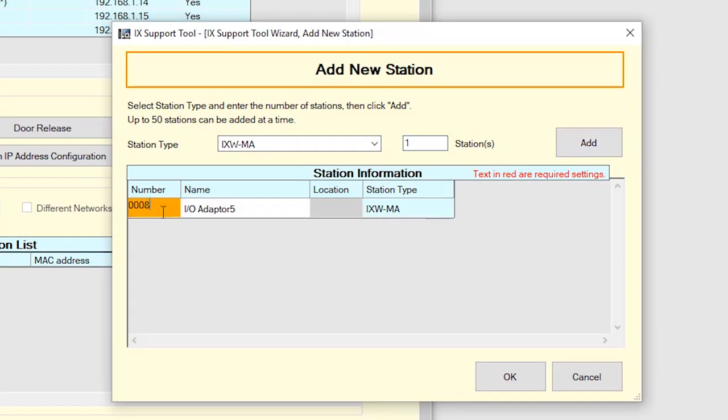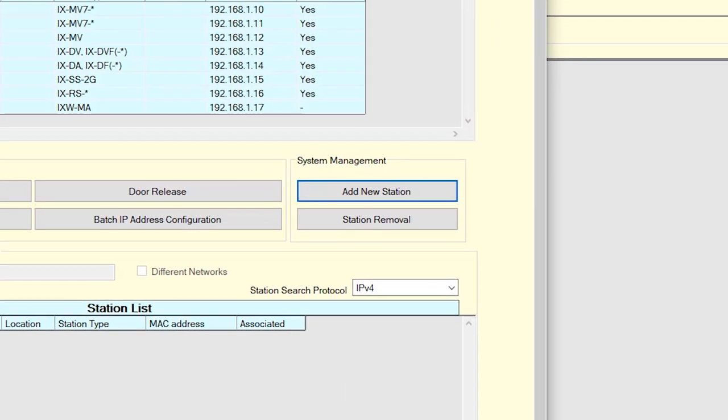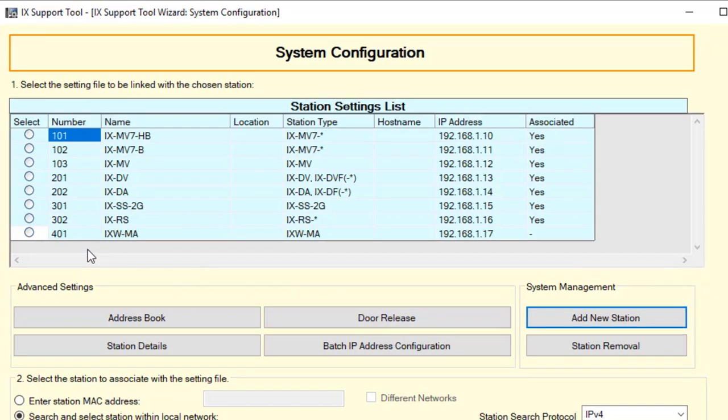Enter a unique number and name for the newly added station or stations. Click OK when done. This will bring you back to the System Configuration screen and the newly added station or stations will be in the list.